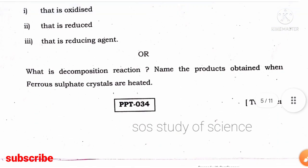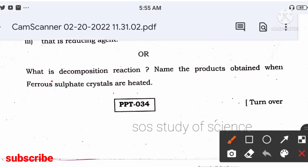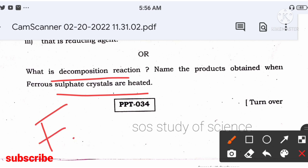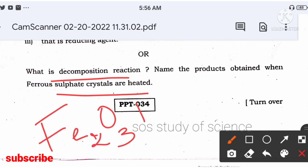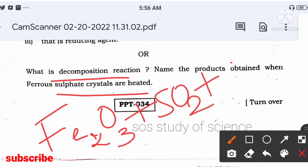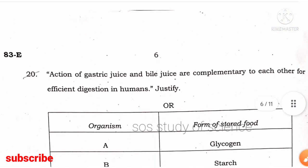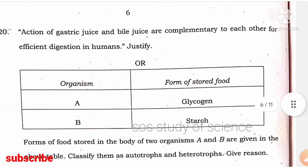What is a decomposition reaction? A single reactant undergoes decomposition to form two or more products. Name the products when ferrous sulfate crystals are heated: we get Fe₂O₃ (ferric oxide) + SO₂ (sulfur dioxide) + SO₃ (sulfur trioxide). SO₂ and SO₃ are toxic gases — this is a very important activity-based question.